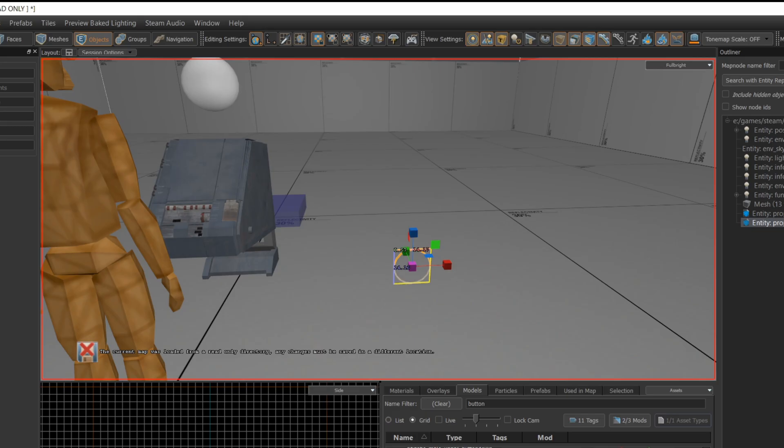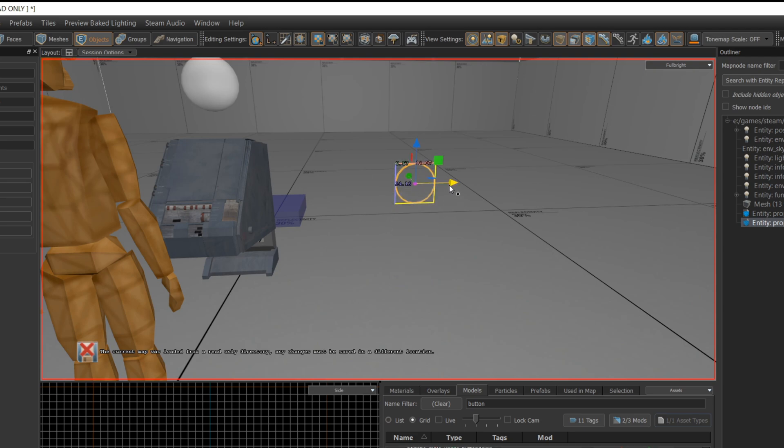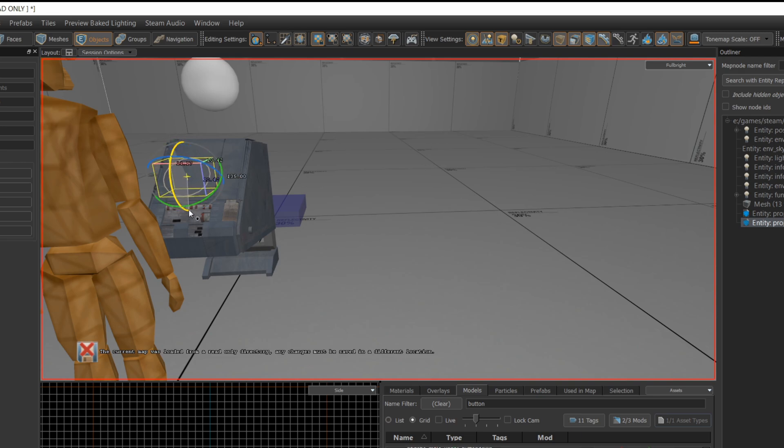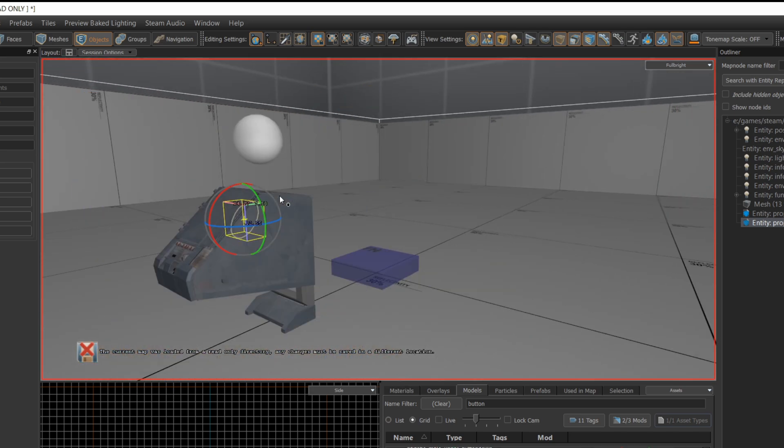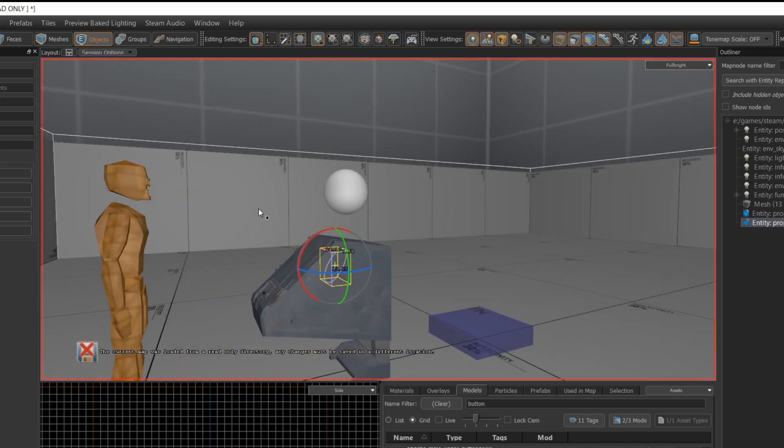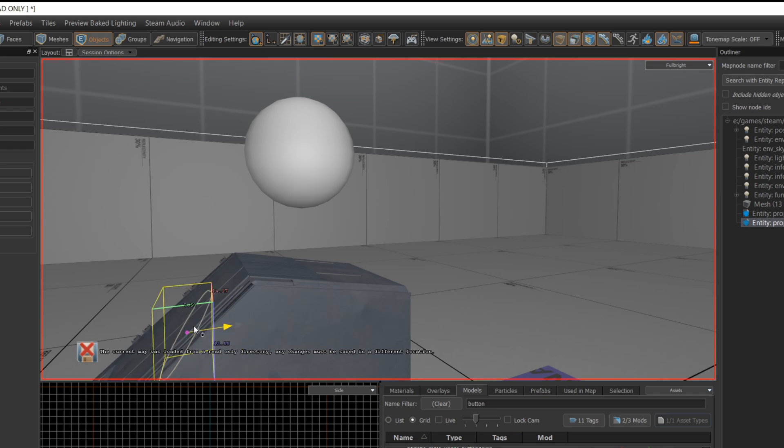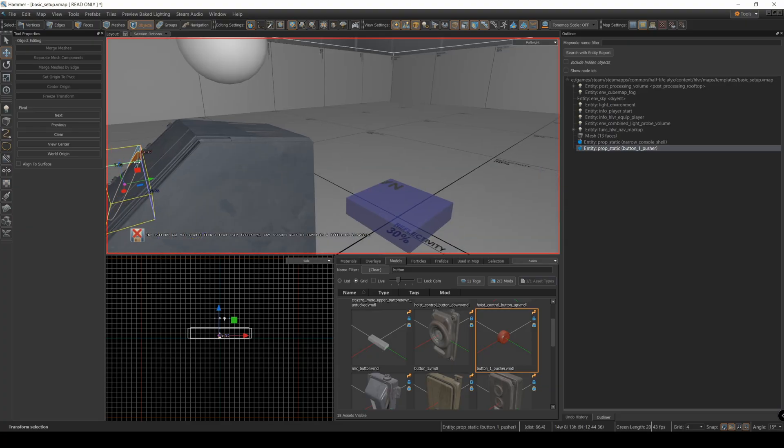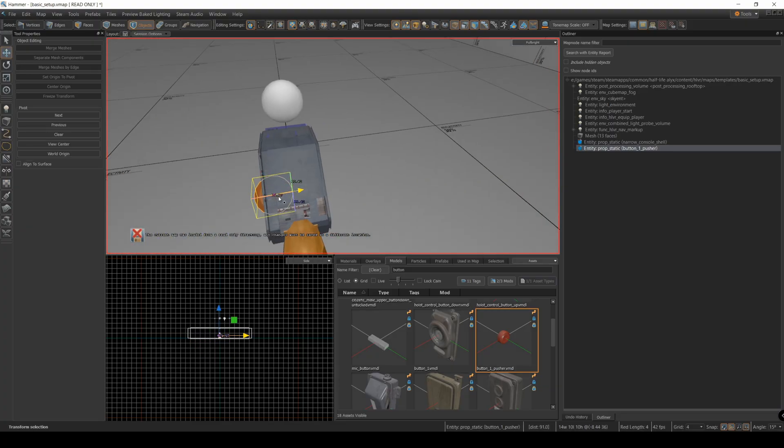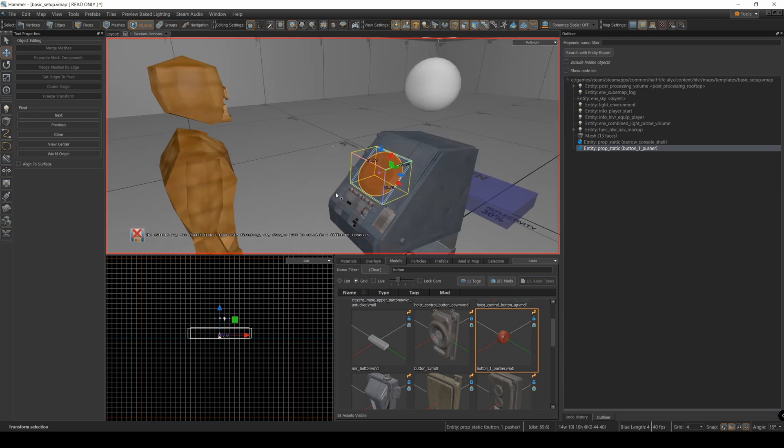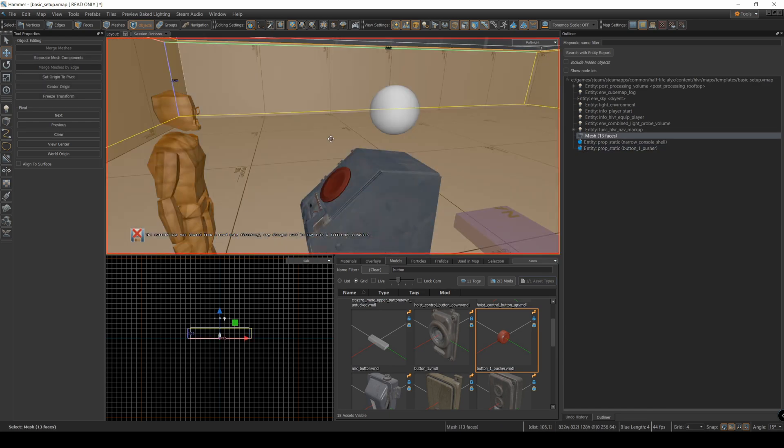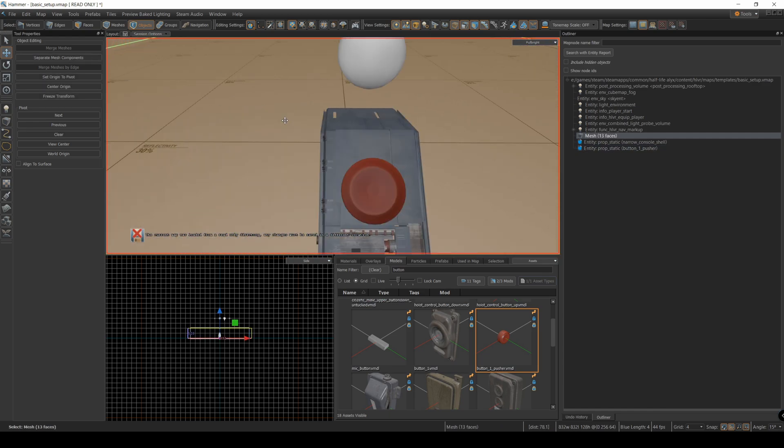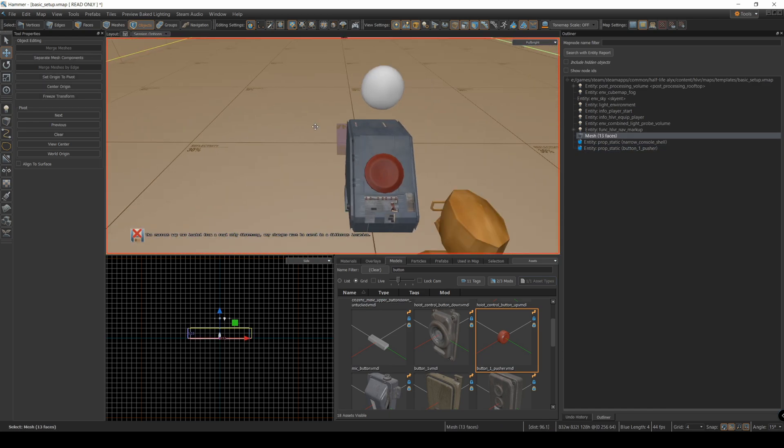Okay, so I fiddled the size for a little bit there. I had to change my grid from 64 to 4. And now I'm going to just position the button on the middle of this console. So let's rotate it around. I want to get the slope about right. So it sits nicely on the front. There we go. That looks good. Nice, big red button sitting on that console.